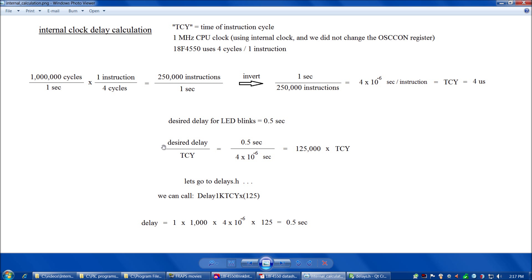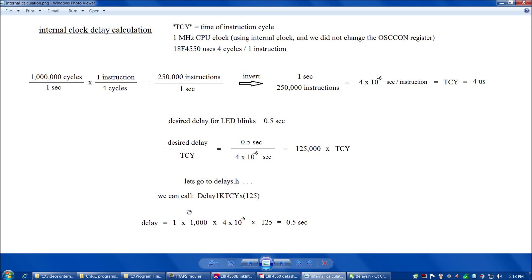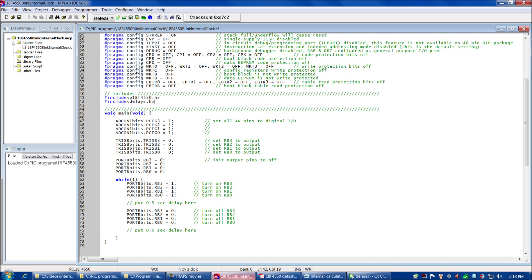Taking desired delay divided by TCY: 0.5 seconds ÷ 4×10⁻⁶ seconds = 125,000× TCY. Going to delays.h, we find Delay1KTCYx. We can call Delay1KTCYx and pass in 125 — remember, this can go up to 255. To check our math: 1 × 1,000 × TCY × 125 = 1 × 1,000 × 4×10⁻⁶ × 125 = 0.5 seconds. So we can simply enter that function twice in our program — once after the LED turns on and once after it turns off.